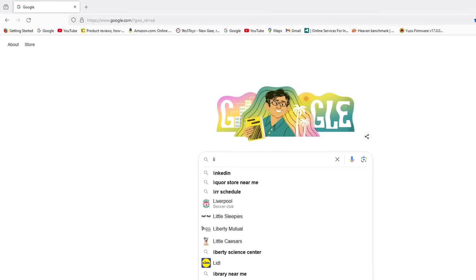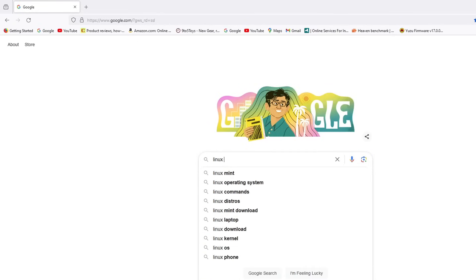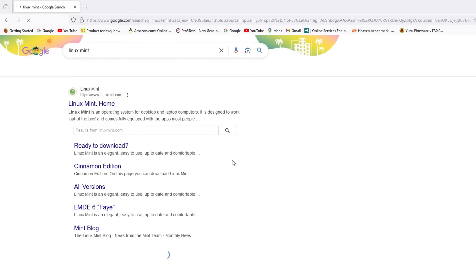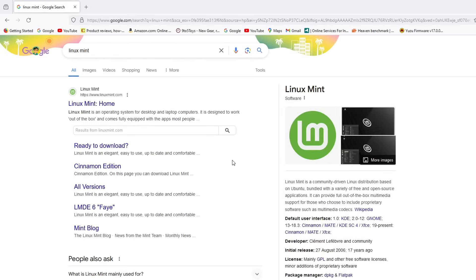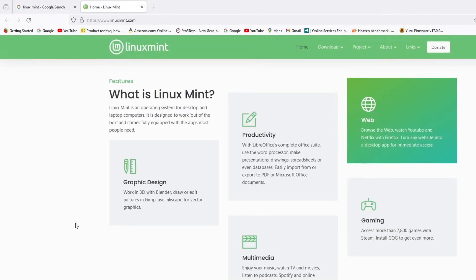First thing I've got to do is head to the Linux Mint website. And there I'm going to find the download section to download the ISO. And then from there I'm going to flash that ISO to a USB flash drive.